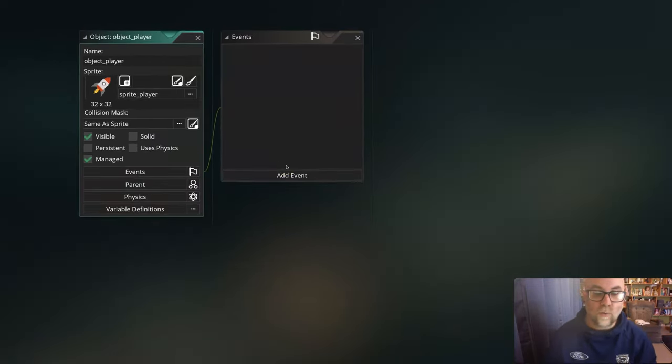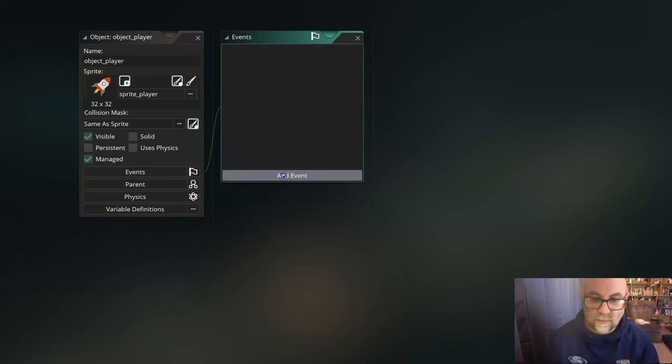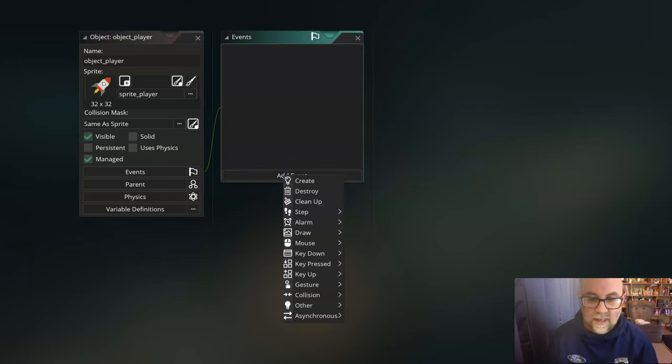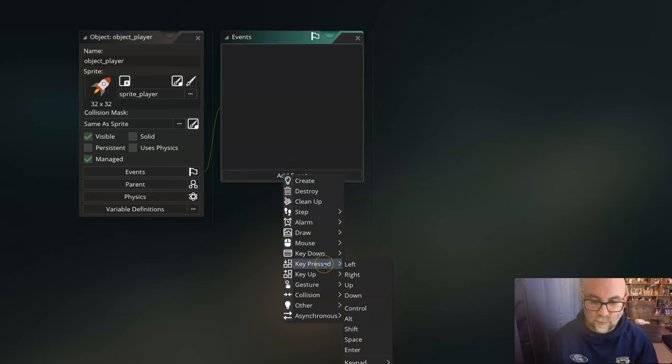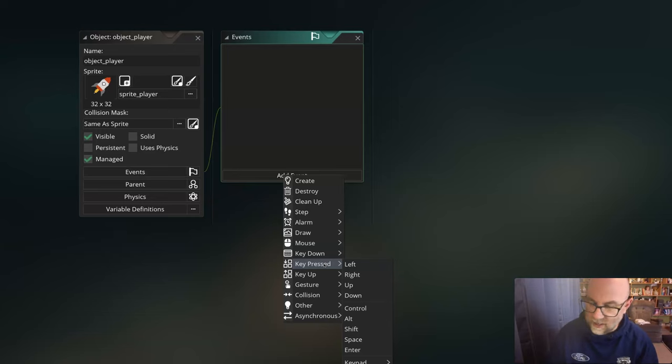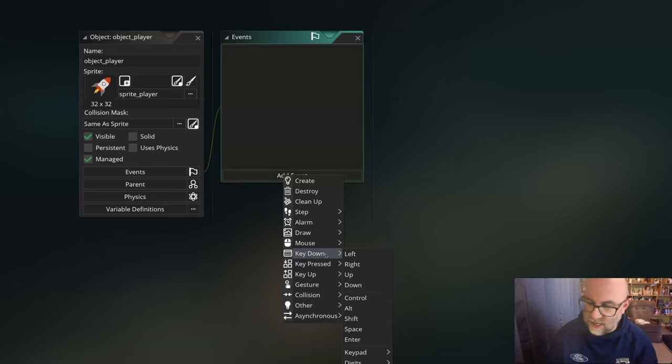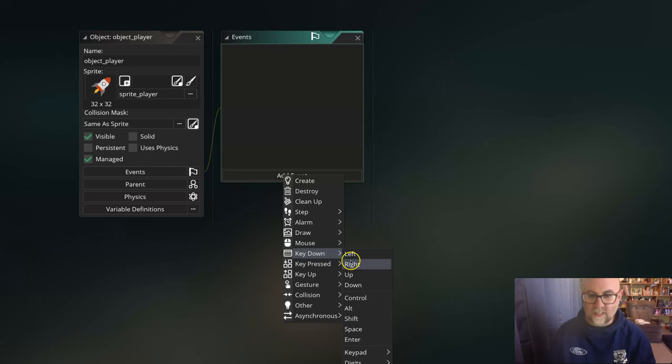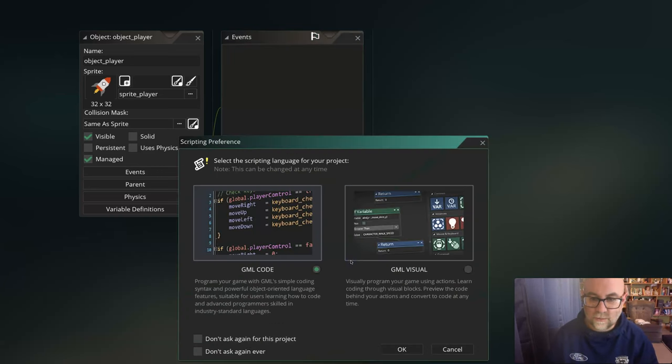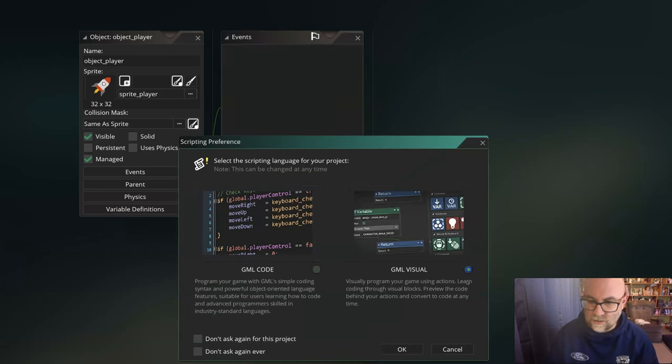What I'm going to do is set up a key down event, so as long as the key is pressed down this will happen. It's going to move right, and I'm going to choose to do this in GML Visual.